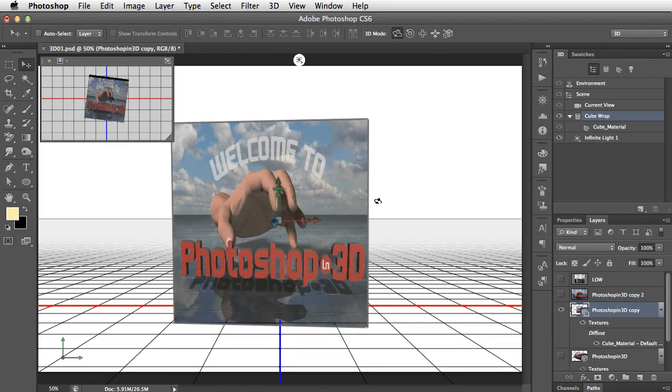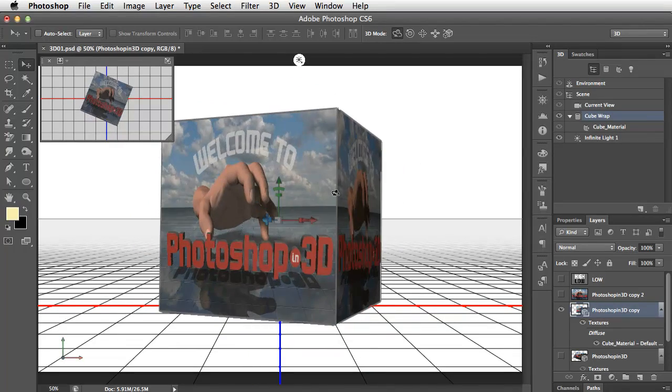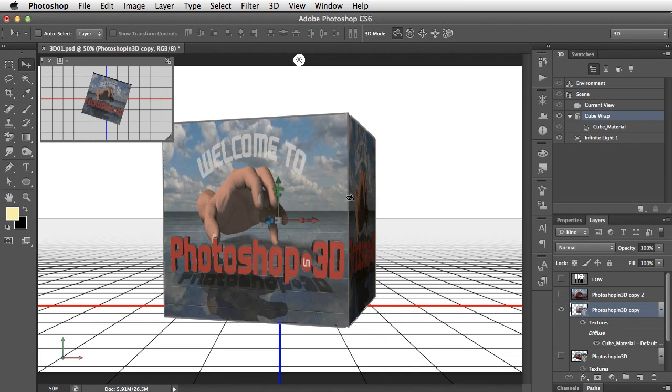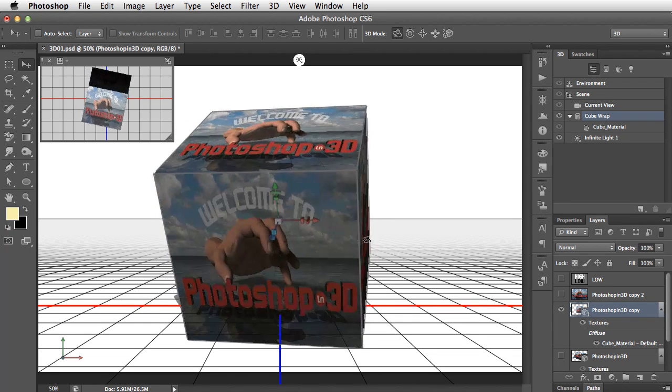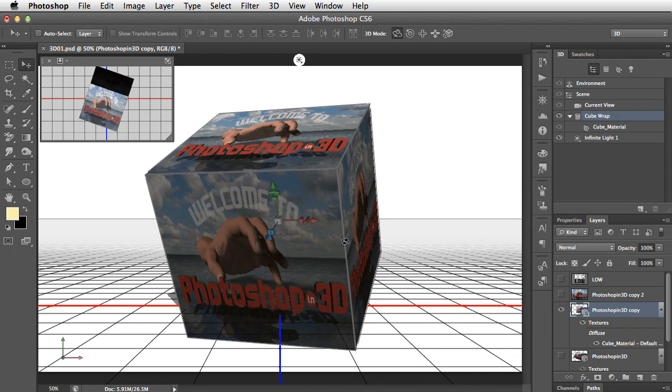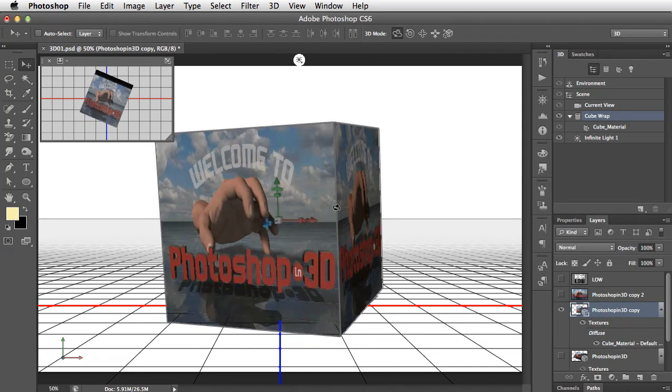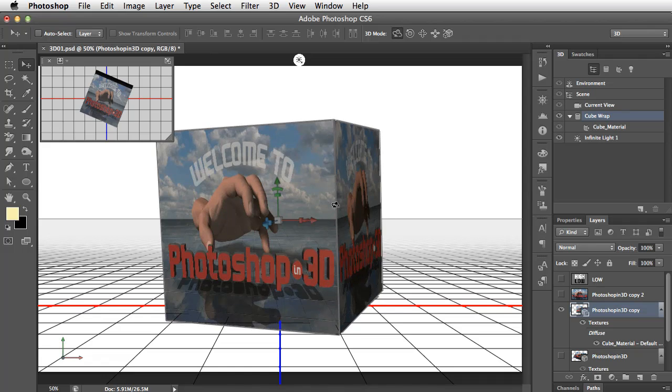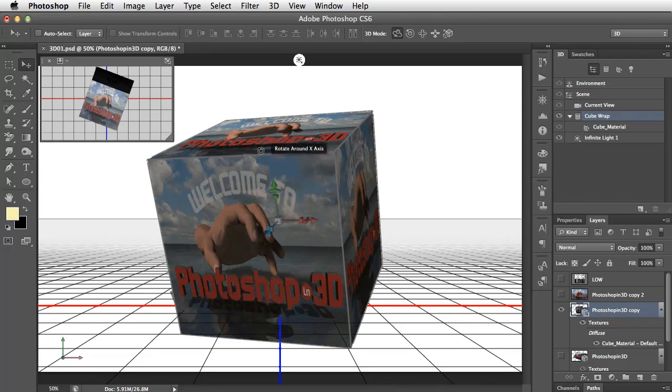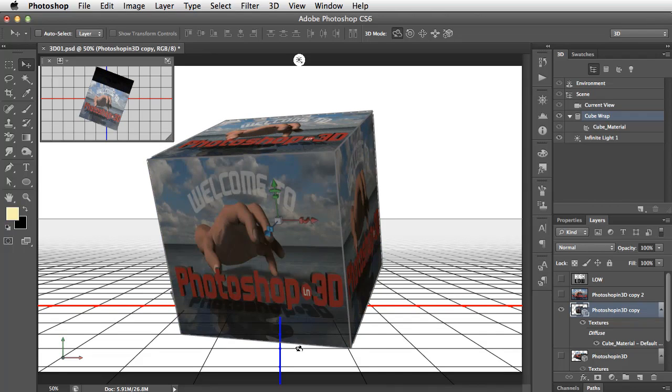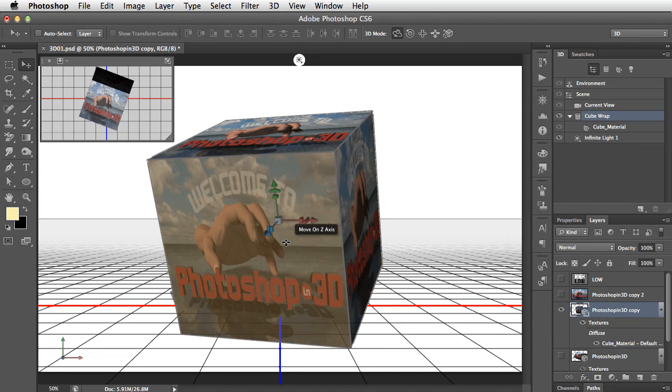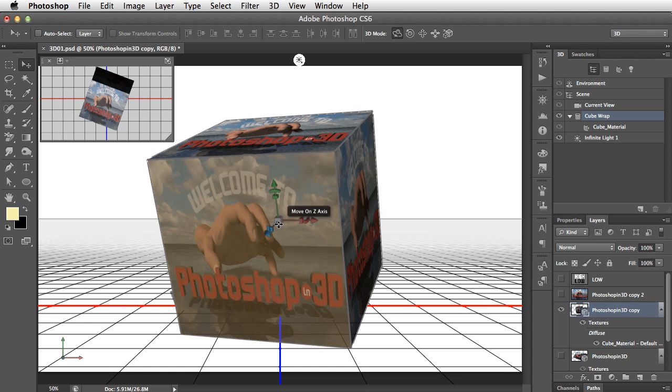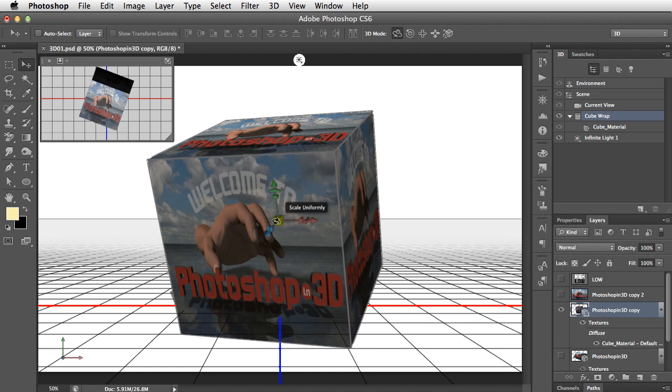Now the problem is, our artwork didn't start off square. It was a rectangle. But as we've made a cube, it had to make each face square. What we need to do now is to make it smaller in the height so that it comes back to being the same kind of proportions as the original.